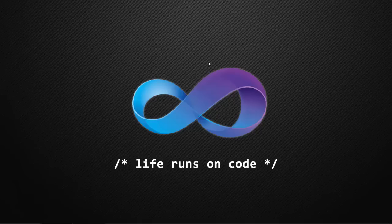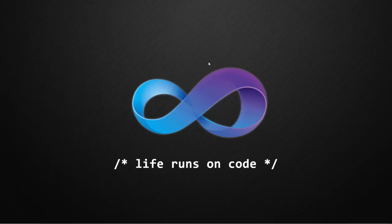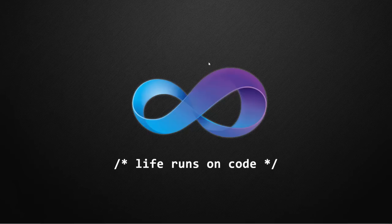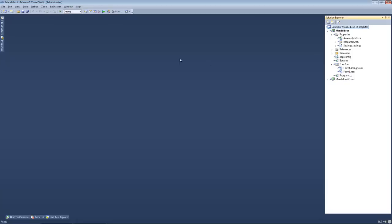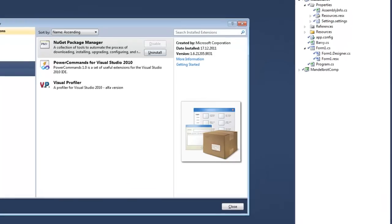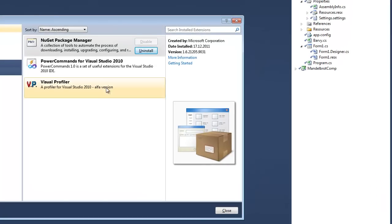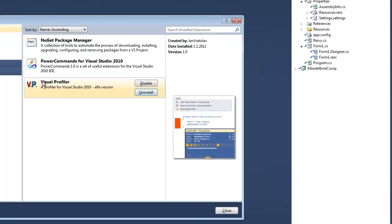Hello everybody, I'm Jan Ratislav and in this video I'm going to show you the project I work on. The project is called Visual Profiler and it's an extension for Visual Studio. As you can see here in the extension manager.